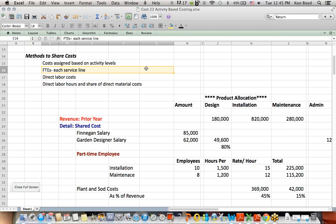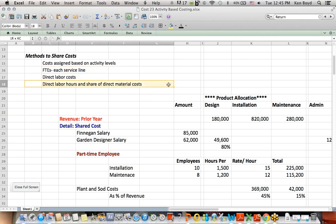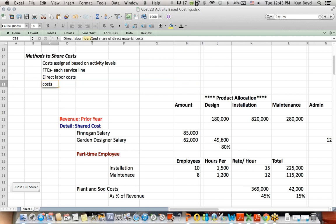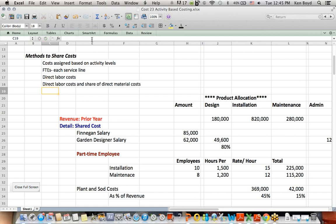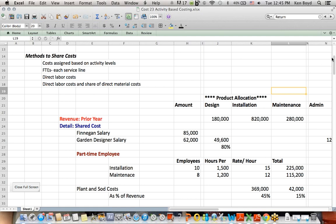They assign costs just based on direct labor costs. They assign costs based on labor, and it really should say labor costs, not just hours, and a share of direct material costs. So these are the four methods that they assign costs by.